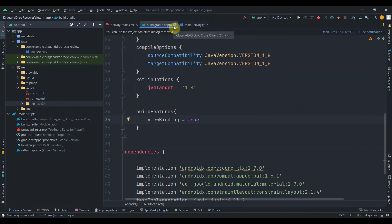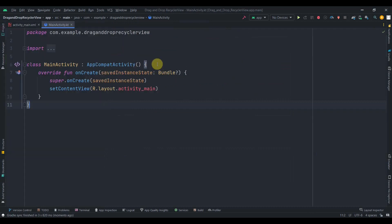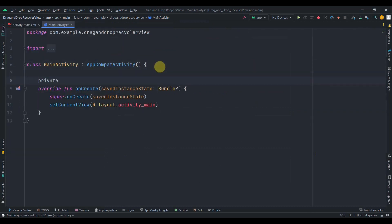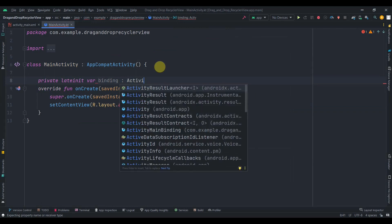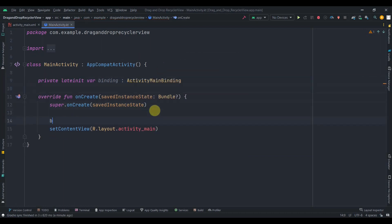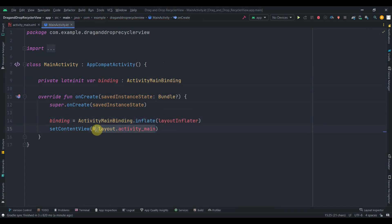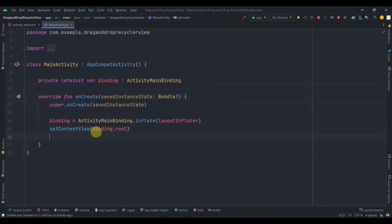Close the themes and build.gradle. Go to main activity and collapse the project view. Create a lateinit variable for binding of type ActivityMainBinding. Initialize the binding with ActivityMainBinding.inflate(layoutInflater), and instead of passing the layout resource file, pass binding.root.